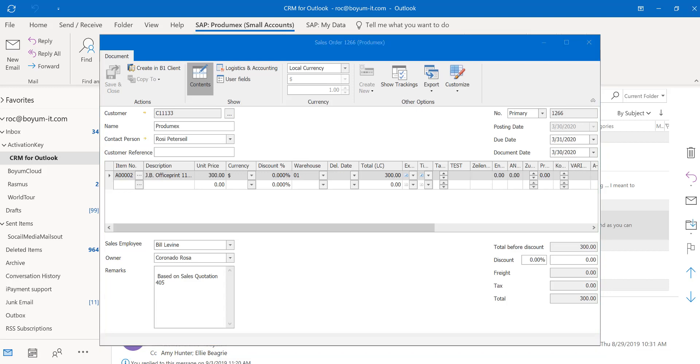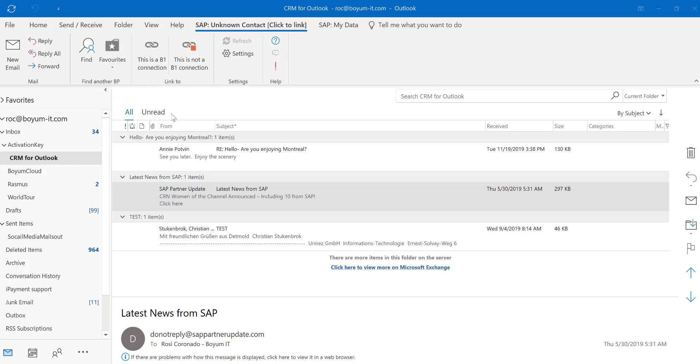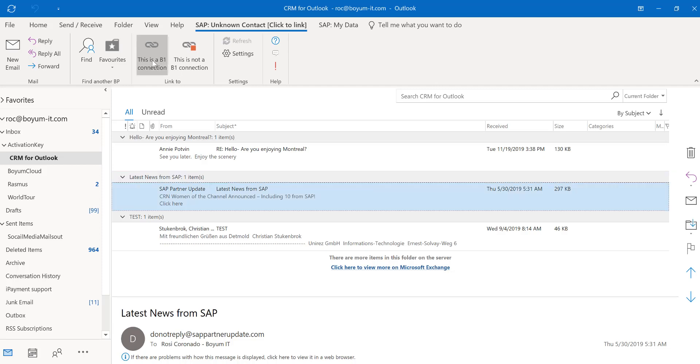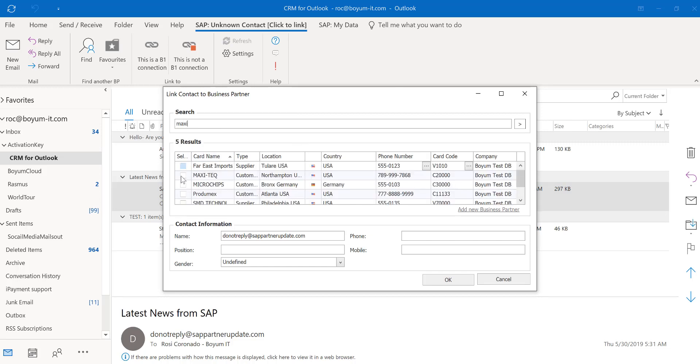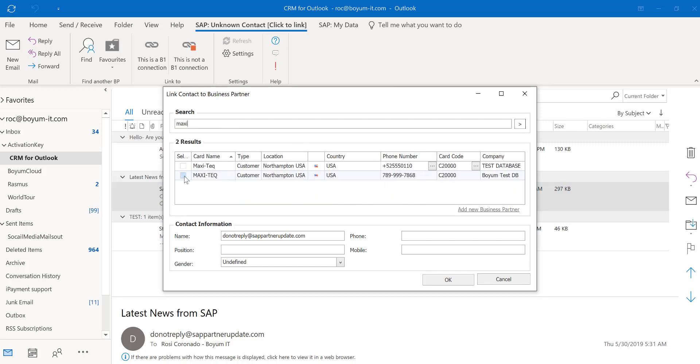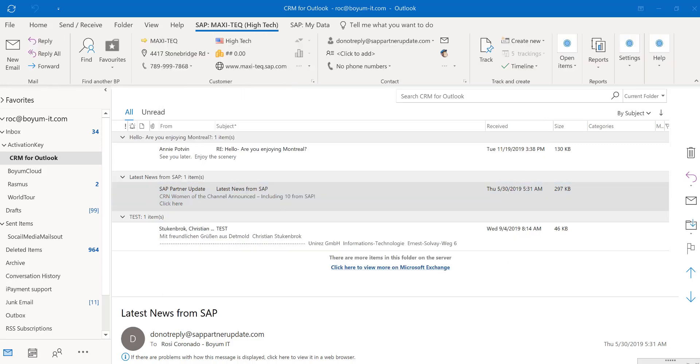If you receive an email and no data is available right here, it's because this email address is not a contact in my SAP Business One database. But you are able to click on this button and say this is an SAP Business One connection. And you can search by your business partner and add them to one of your business partners. As soon as you have that contact person added, your business partner information will come up here and you have all the data available for you.